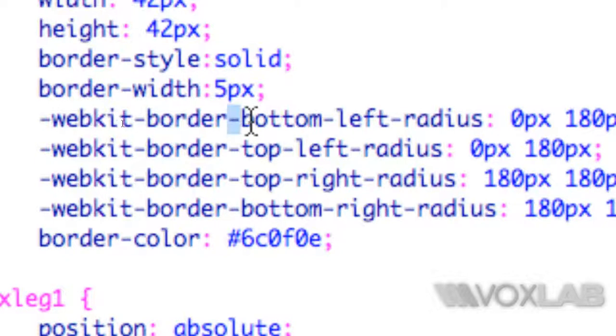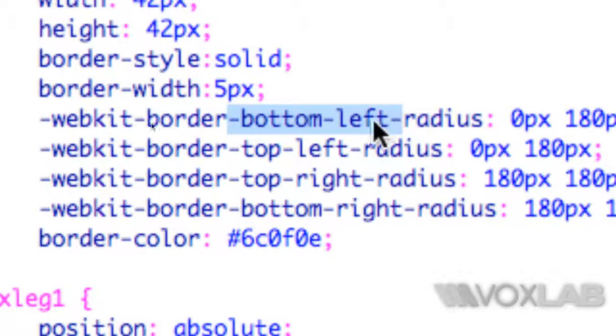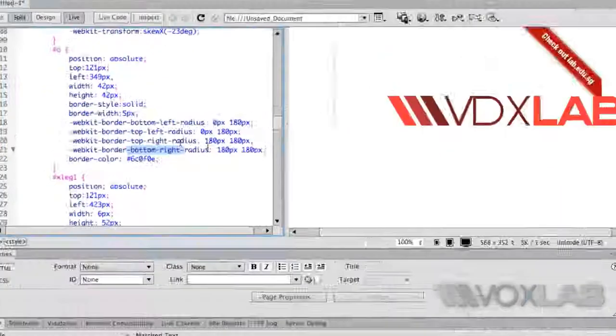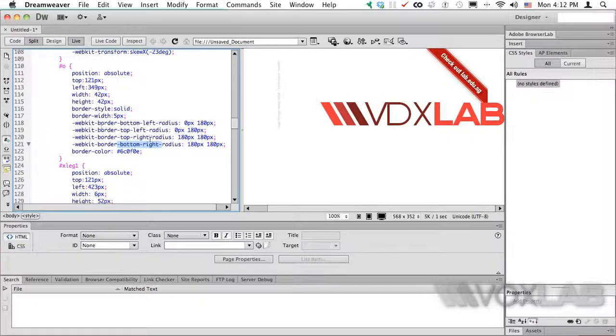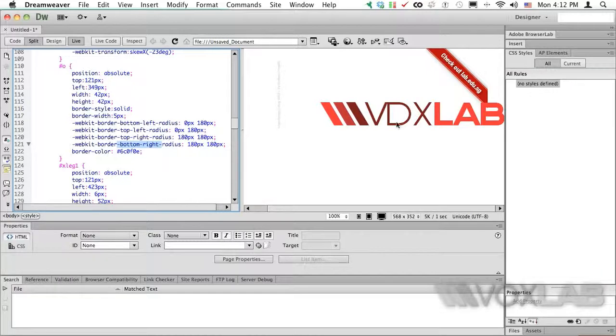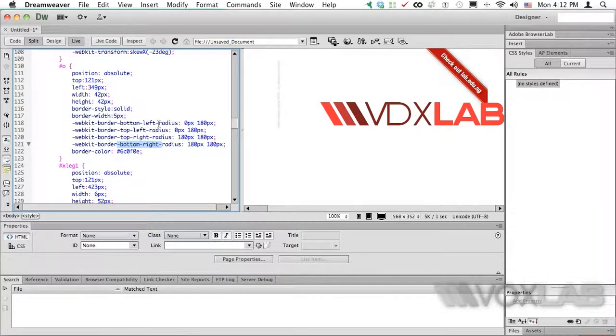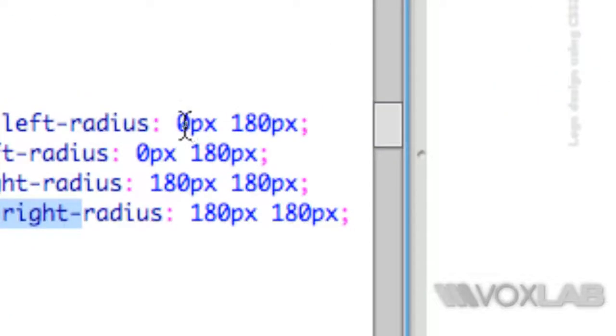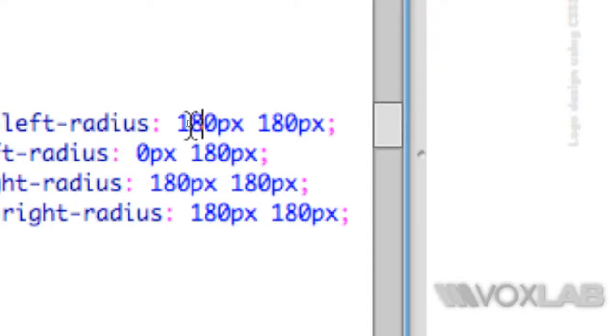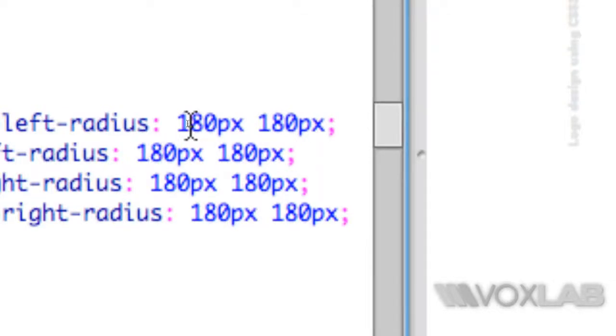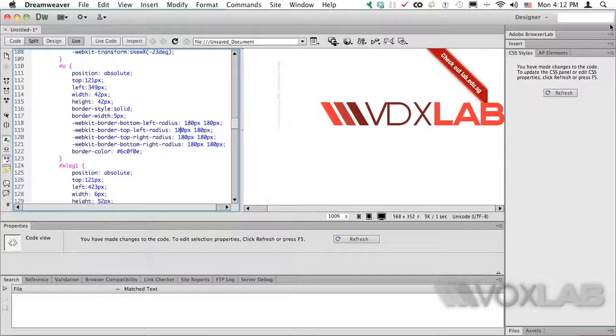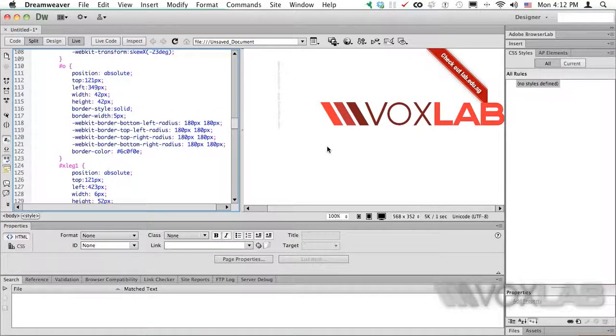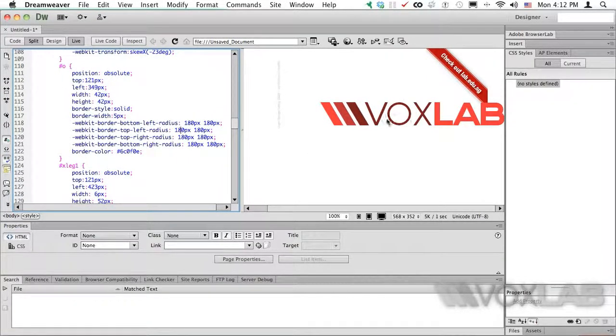Here it will then define the bottom left radius as well as the top left, top right, and bottom right. As you can see, the bottom right and top right are making a nice round shape, whereas the top left and bottom left are actually making a right angle. When I change these two values to 180 and 180, and then refresh the page, here we go. So I have completed the circle of the letter O.